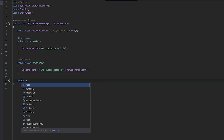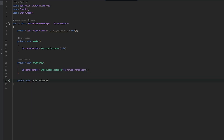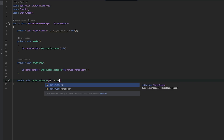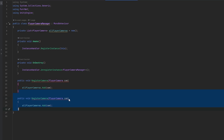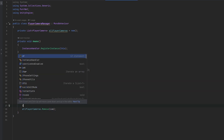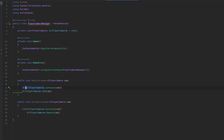We can make a public void RegisterCamera and a public void UnregisterCamera. For register we do allPlayerCameras.Add and for unregister we do allPlayerCameras.Remove. We can add a safety check — if allPlayerCameras contains the camera then we remove it — just to make sure there are no null references. We could technically do the same thing for registering: if it does not contain it, then we add it; if it does contain it we just return.